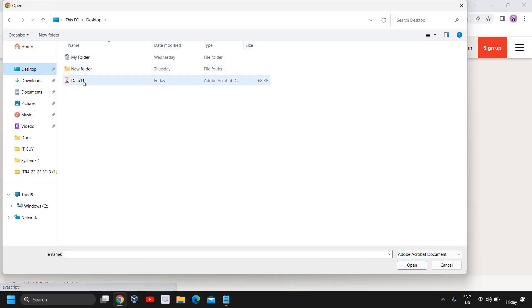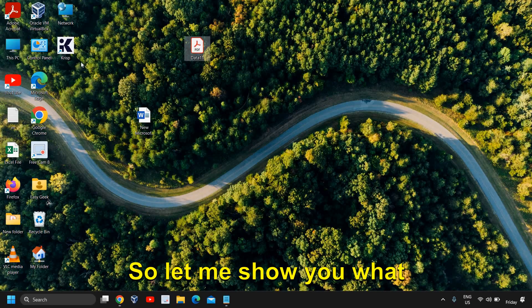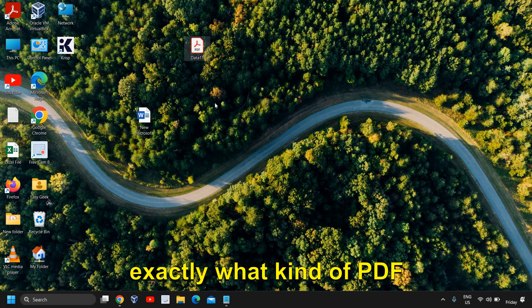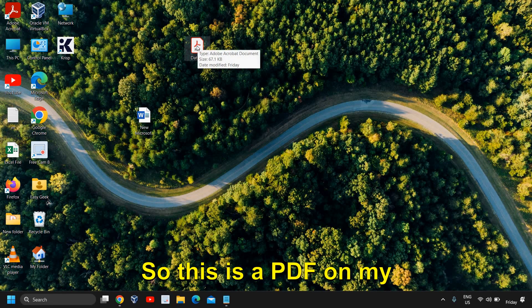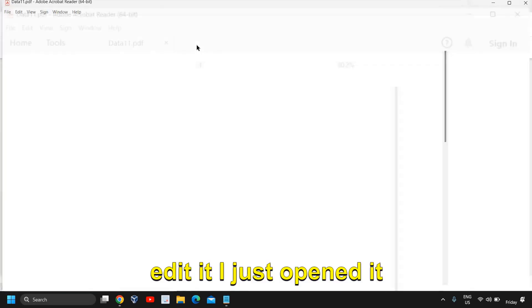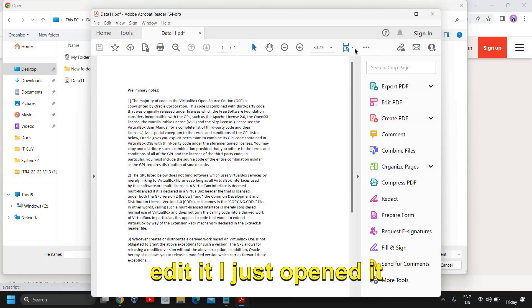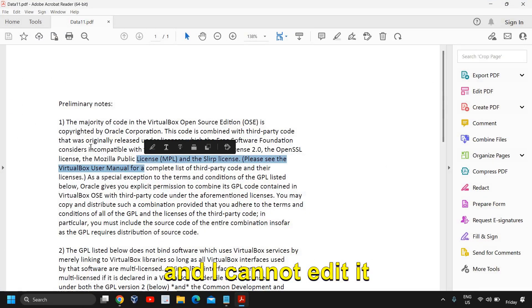Here select a PDF file and I have a PDF file in the desktop, so let me show you what exactly what kind of PDF it is. So this is a PDF on my desktop and I want to edit it. I just opened it and I cannot edit it because it's a PDF.